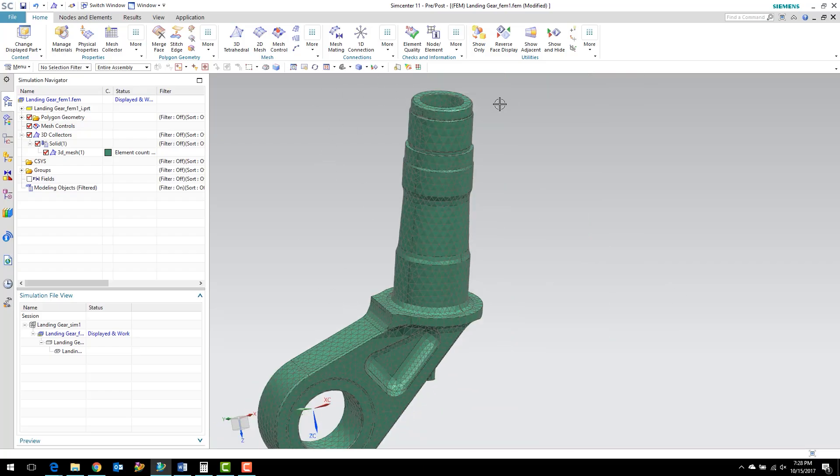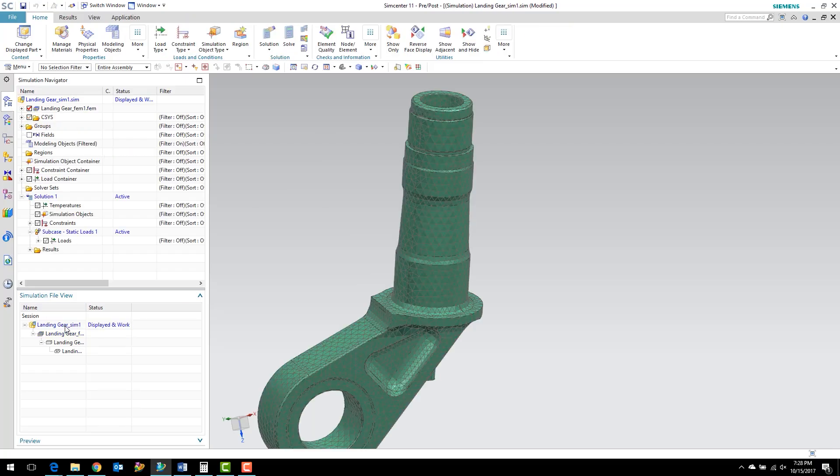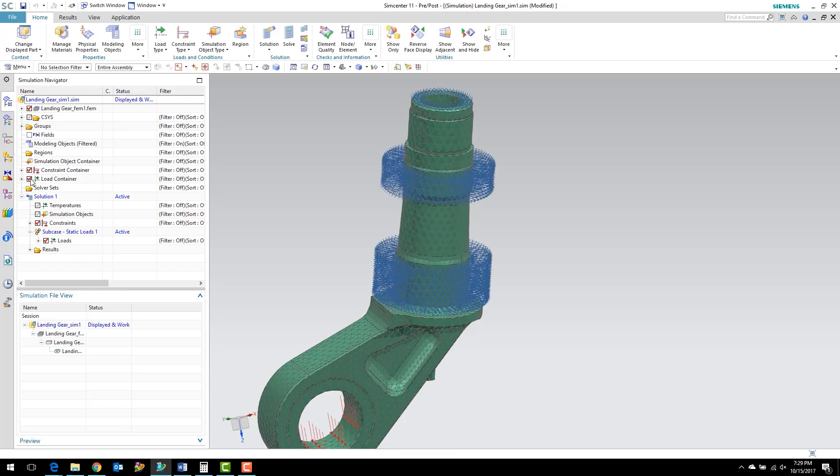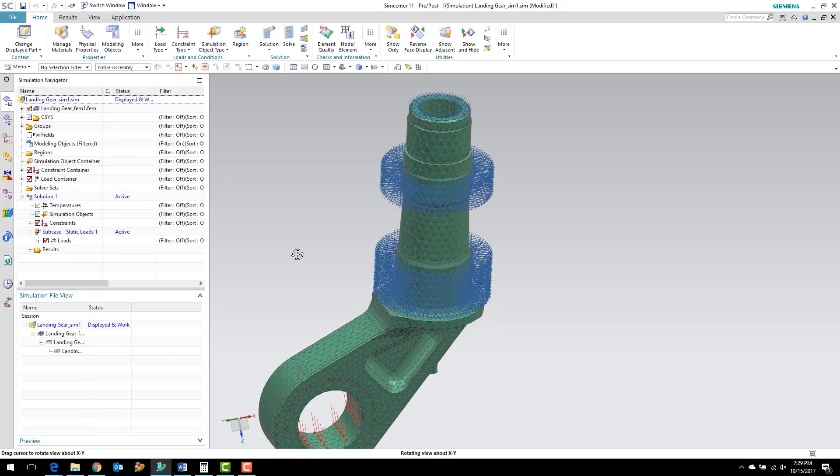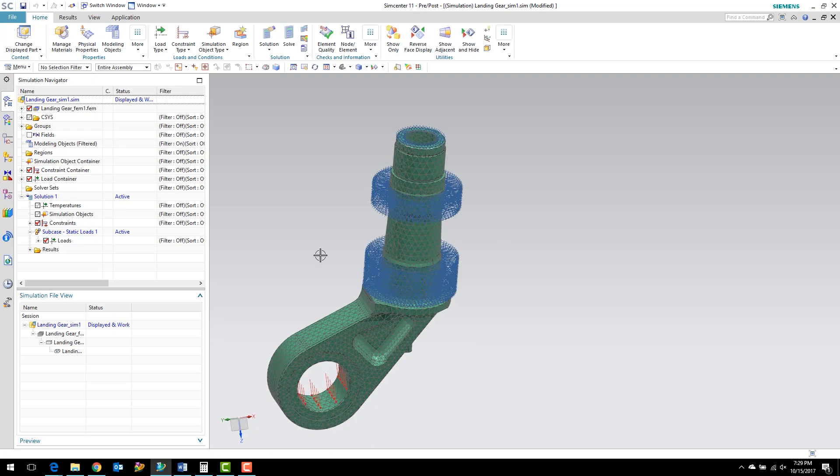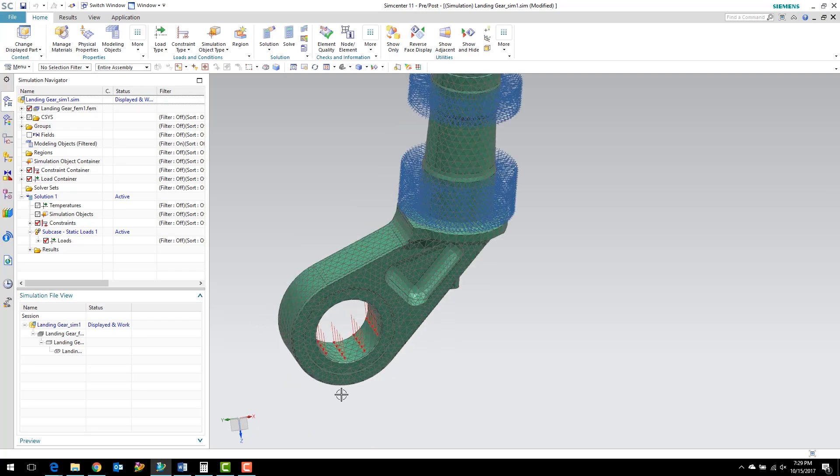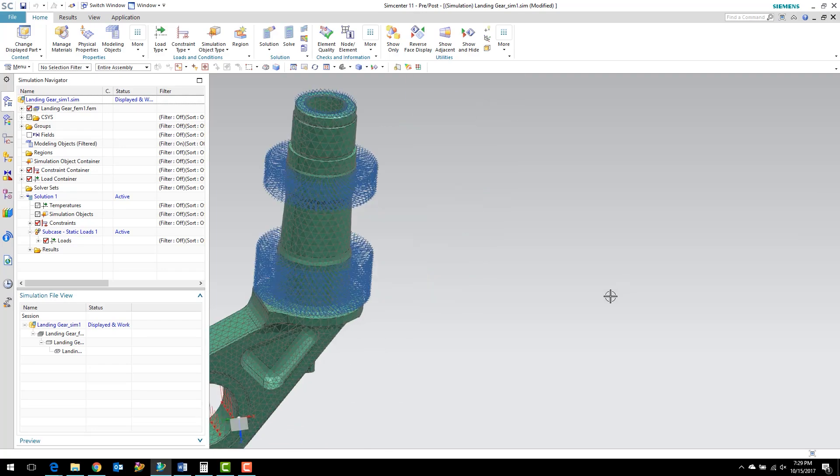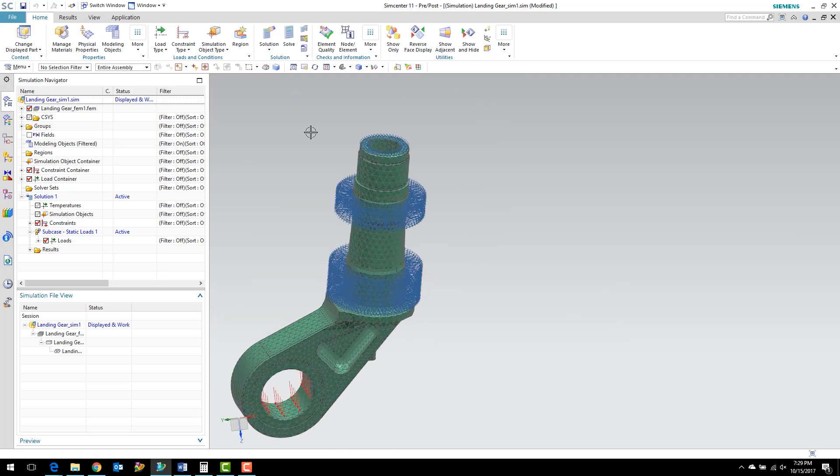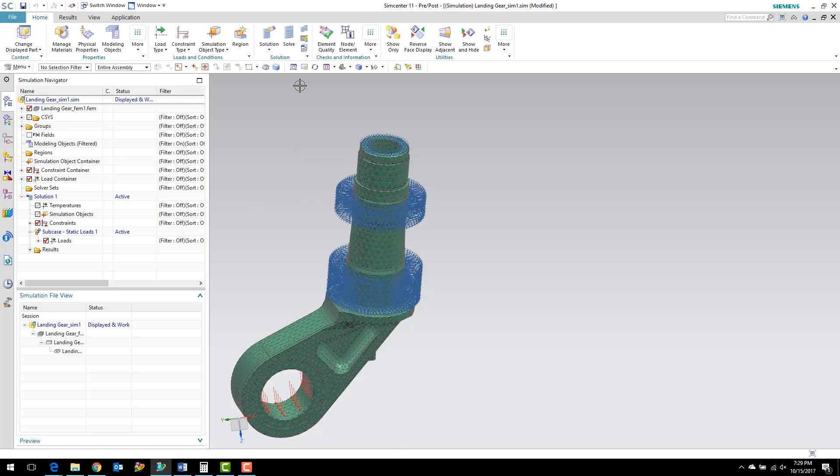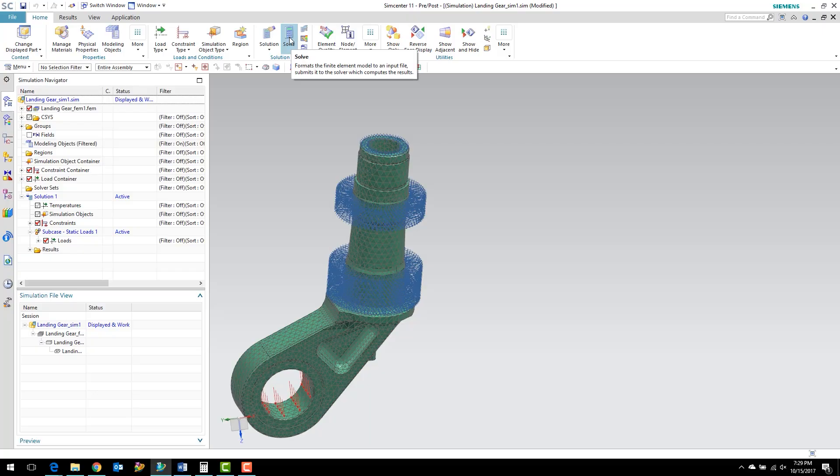OK, so we've removed some small geometry that wasn't needed as well as refined the mesh a little bit. Now we can go back to the simulation file. Just double click it here in the simulation file view. We can turn back on our constraints and our loads. You can see that because we defined those on the faces of the geometry, those constraints and loads are still valid.